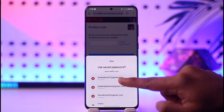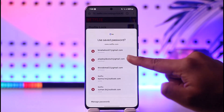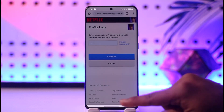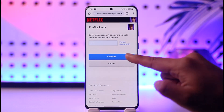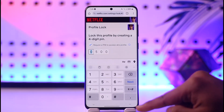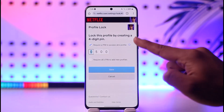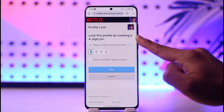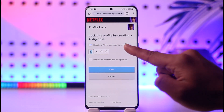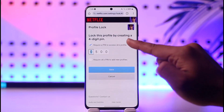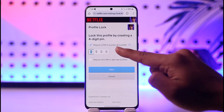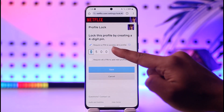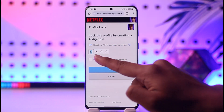Once you tap on it, first enter your Netflix account password to confirm it and then tap Continue. Then you'll see the option to lock this profile by creating a four-digit PIN.